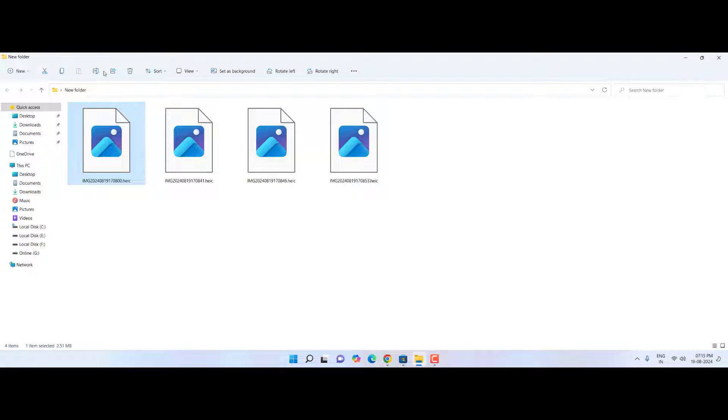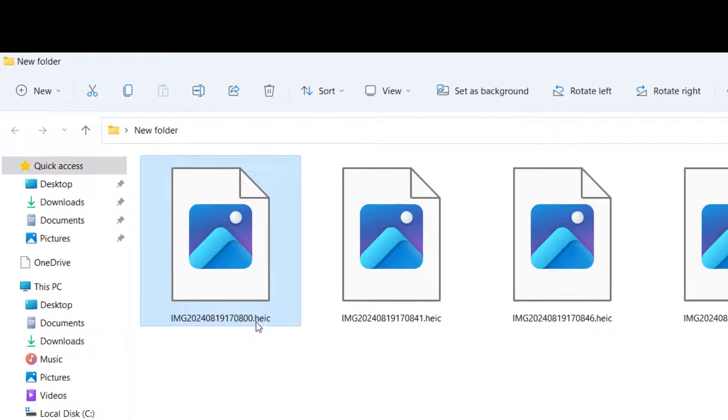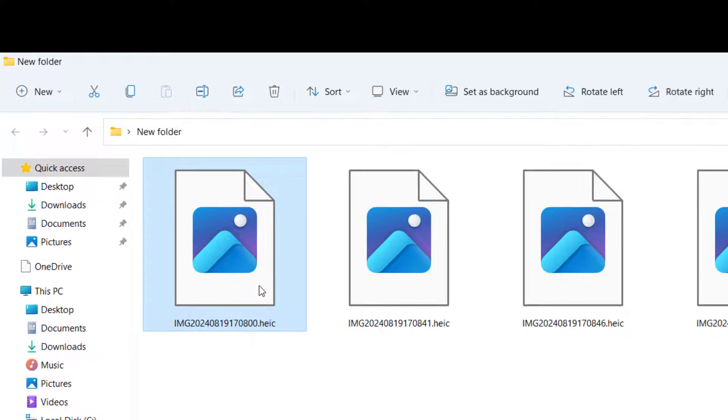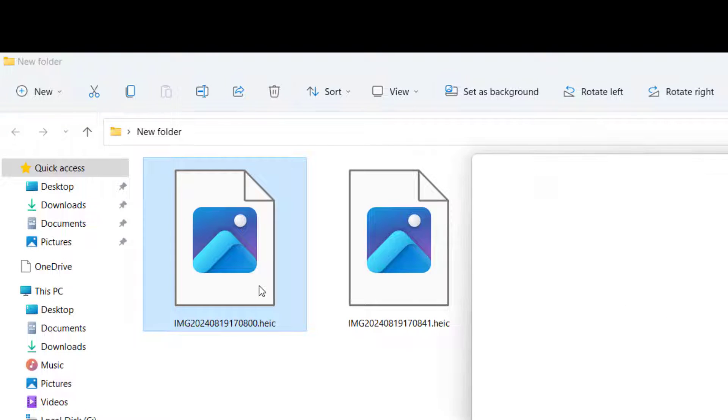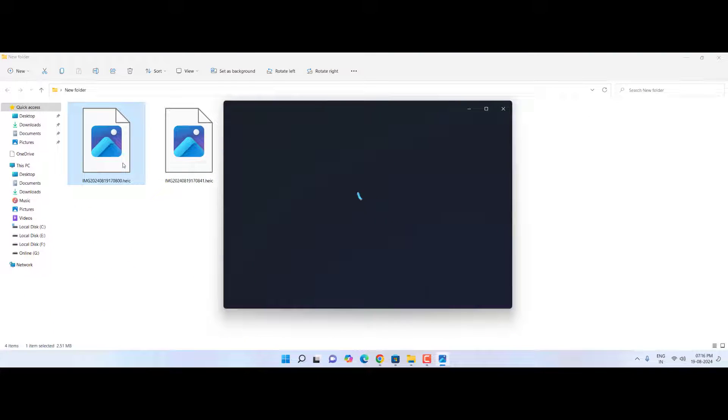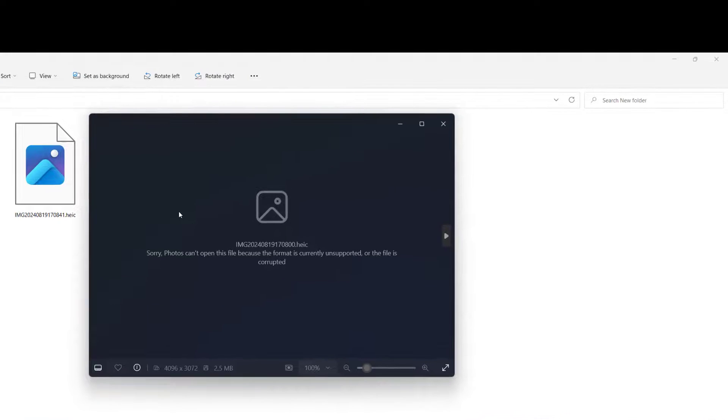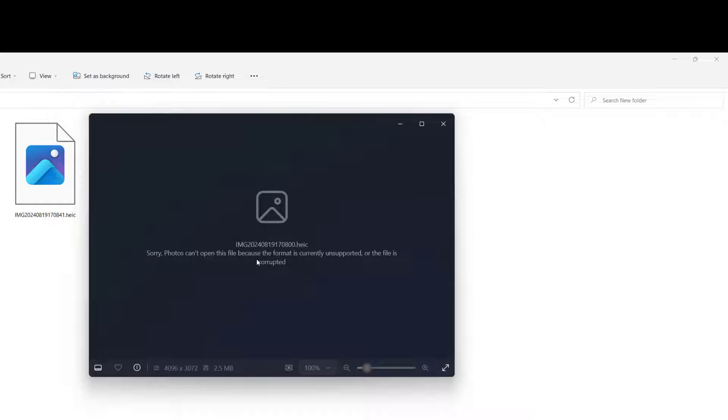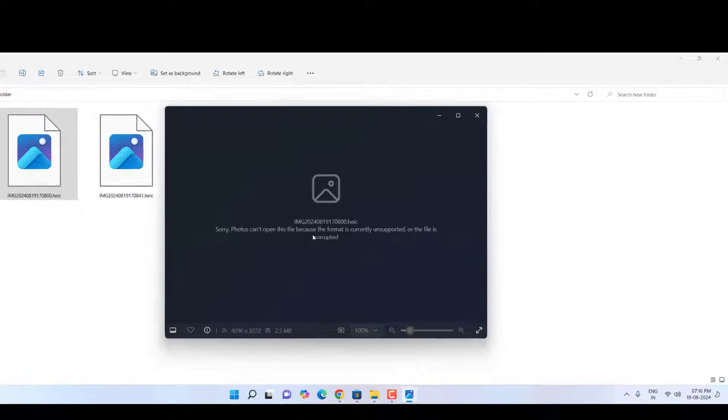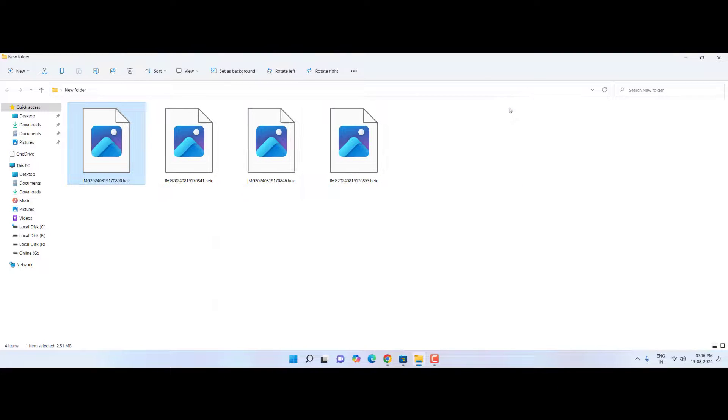Hi and welcome, I am MJ. In this video I'll show you how to open or convert HEIC image file format in your Windows PC. So here I have some HEIC files, and when I'm going to open it on the built-in app of Windows Photos, I am getting an error like this. File format not supported. As you can see here, Photo can't open this file because the format is currently unsupported.